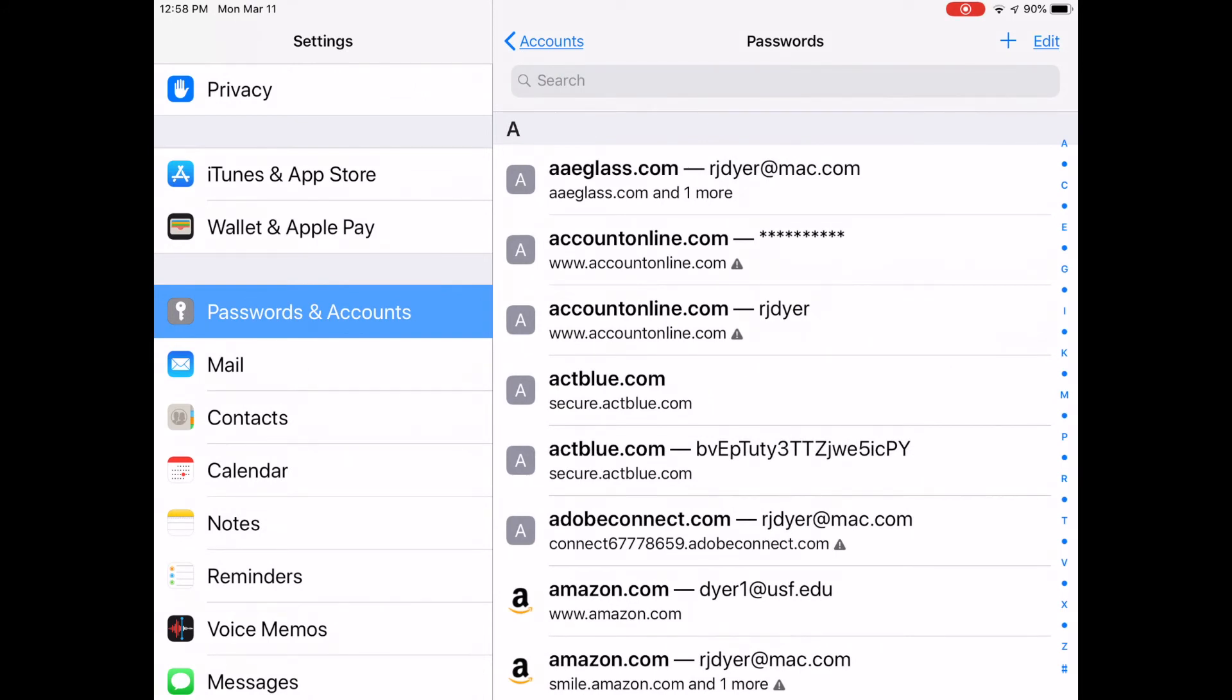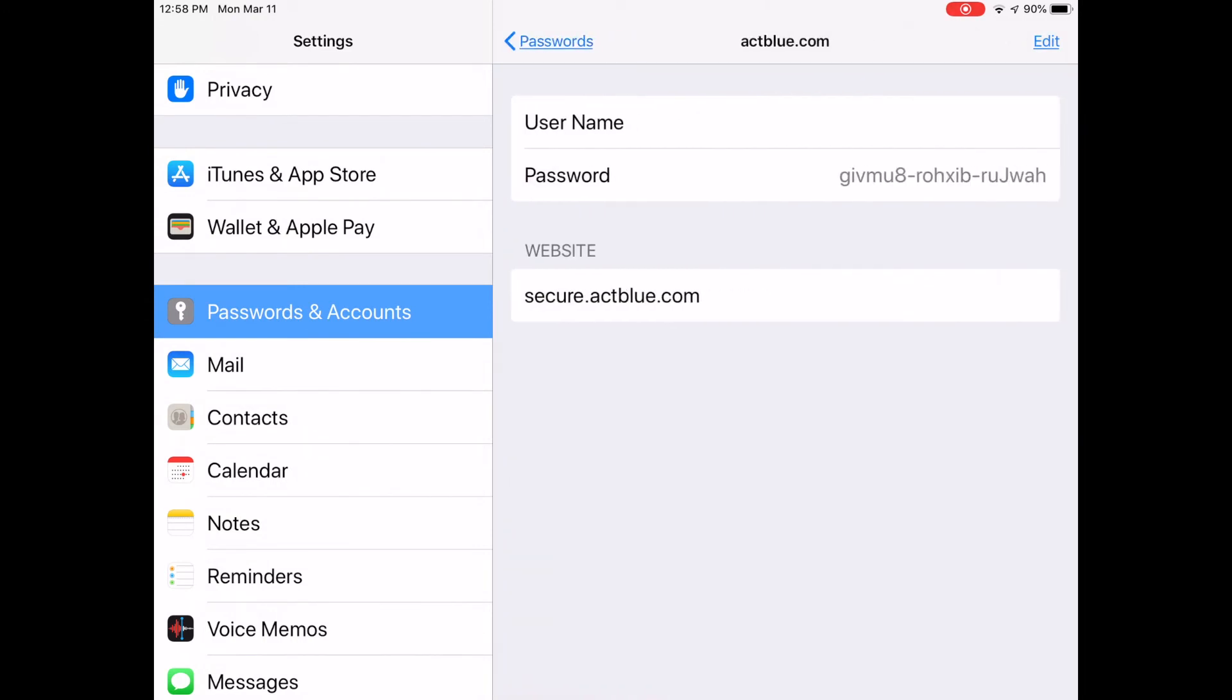Notice the websites are listed alphabetically. I'm going to tap on the ActBlue website. And there is my password.